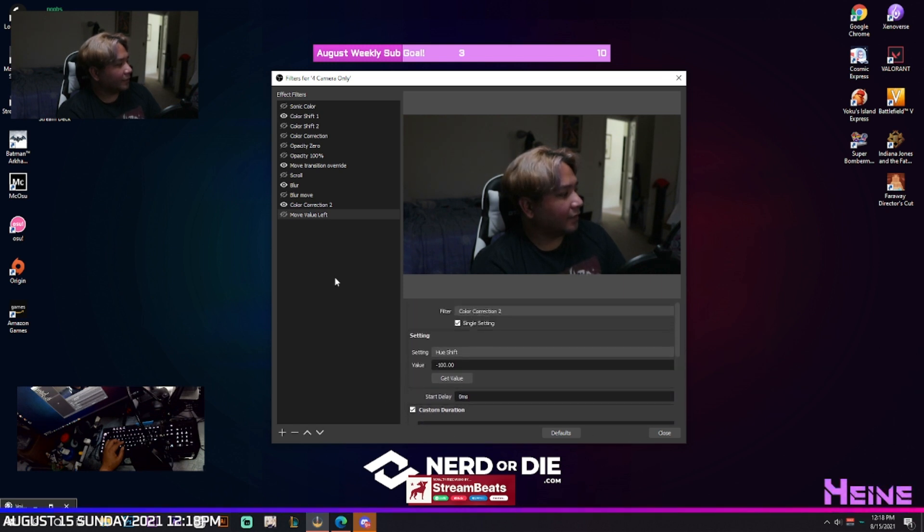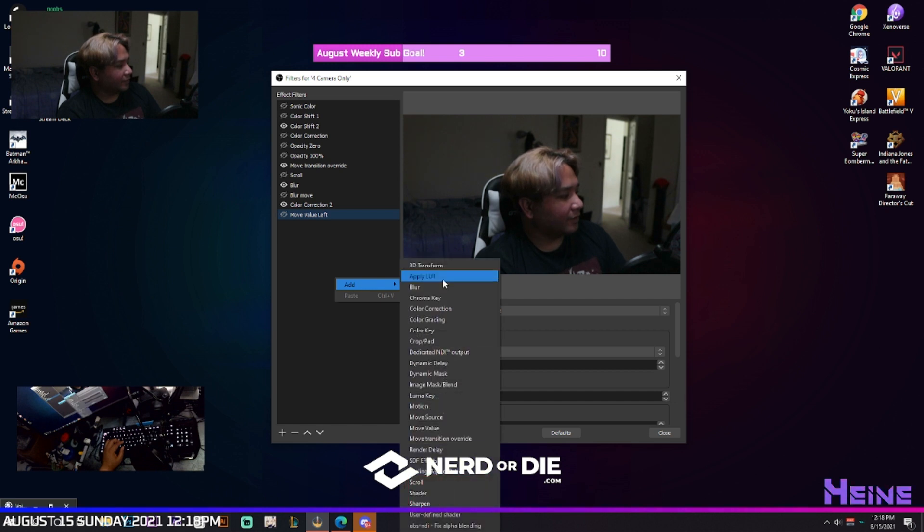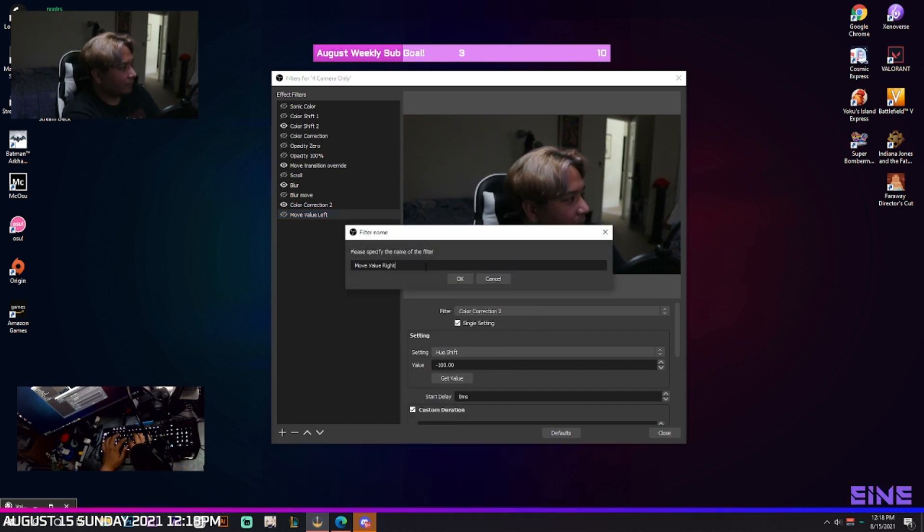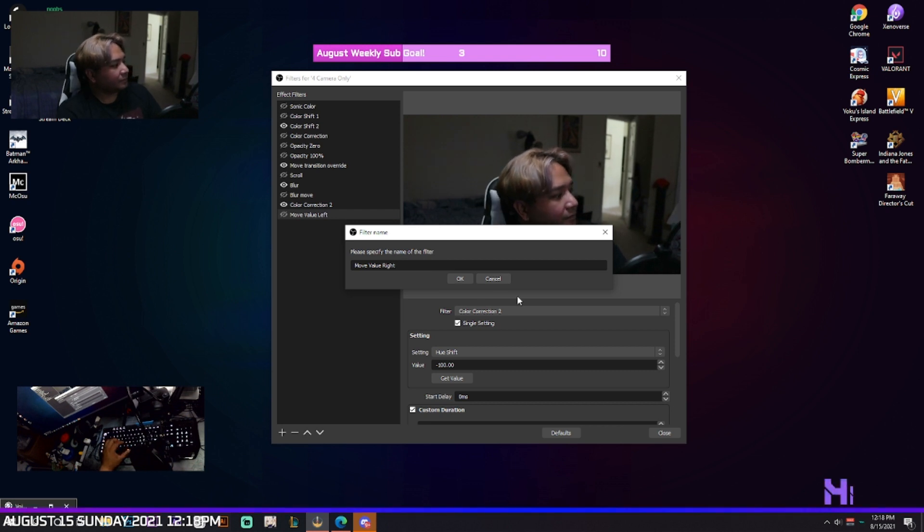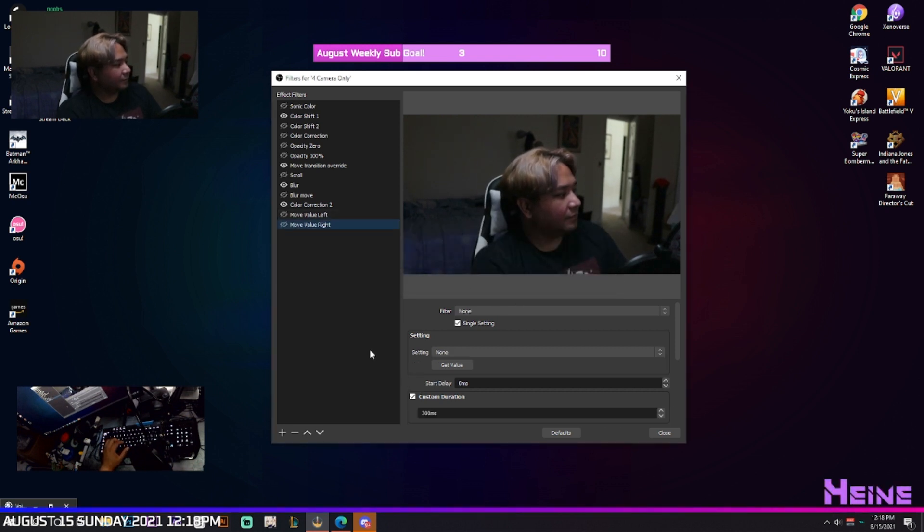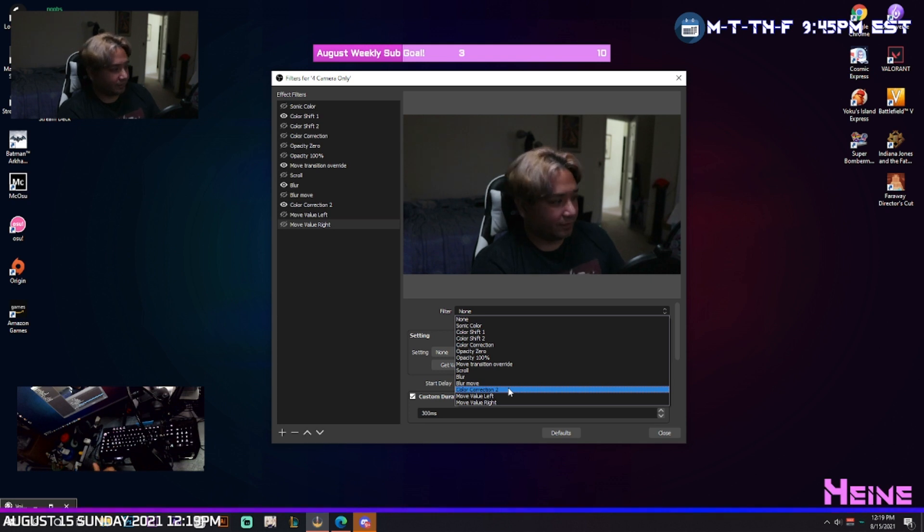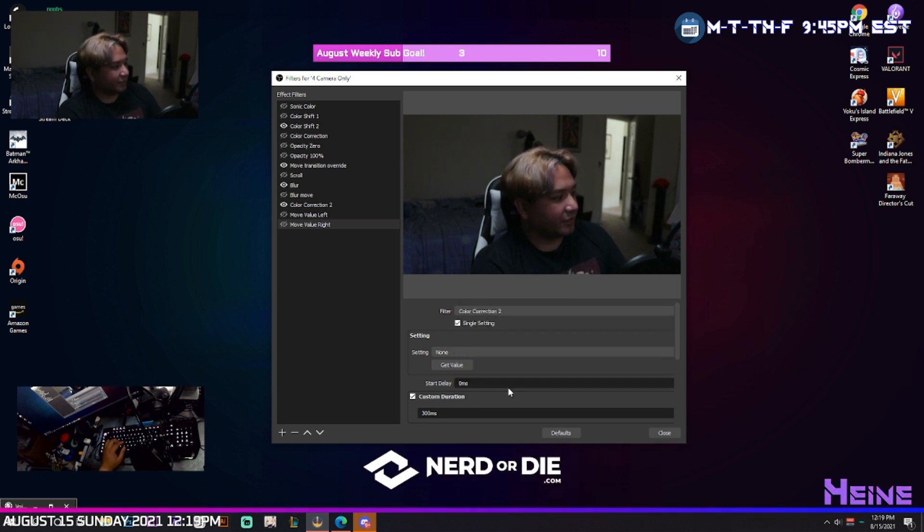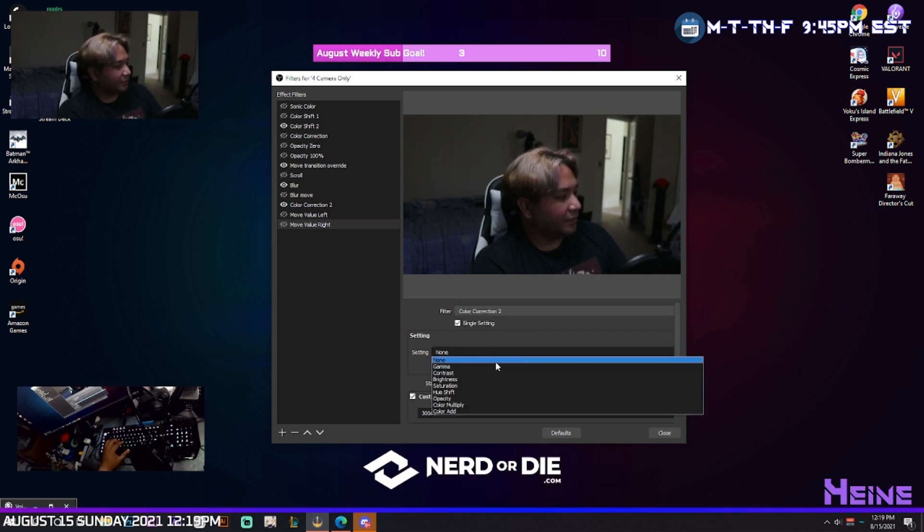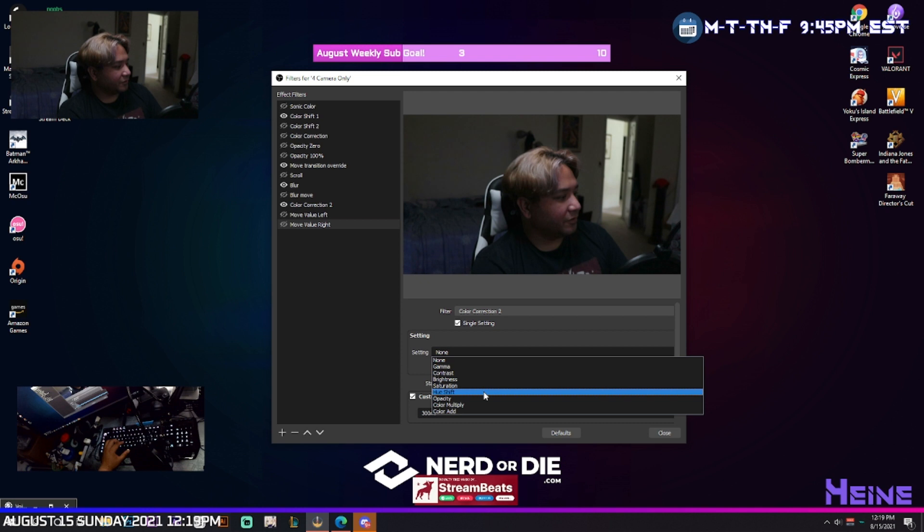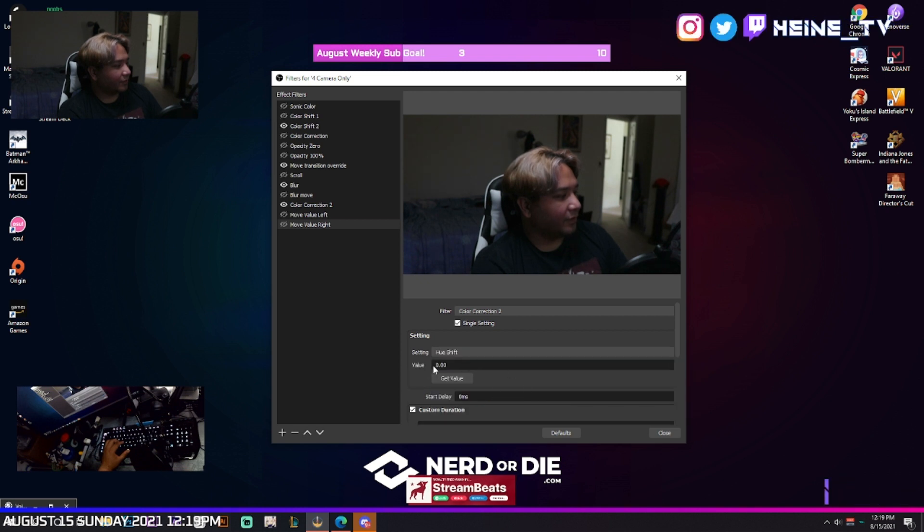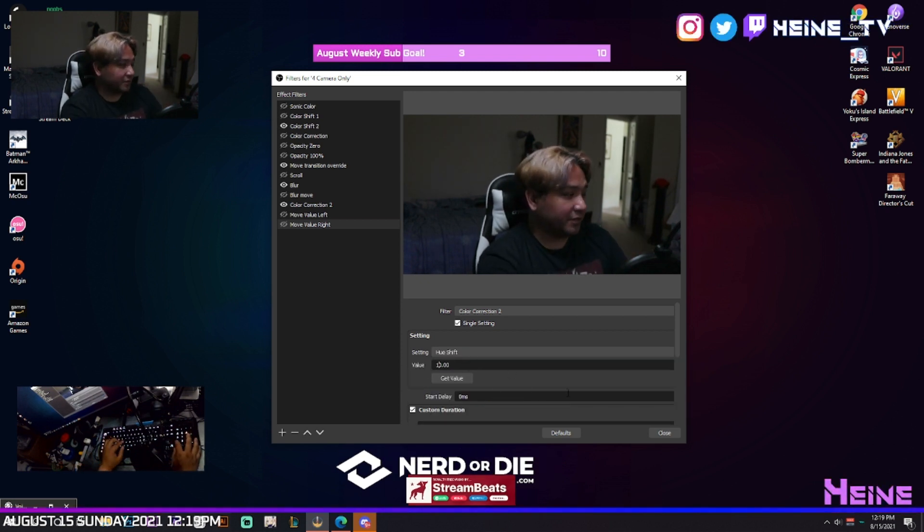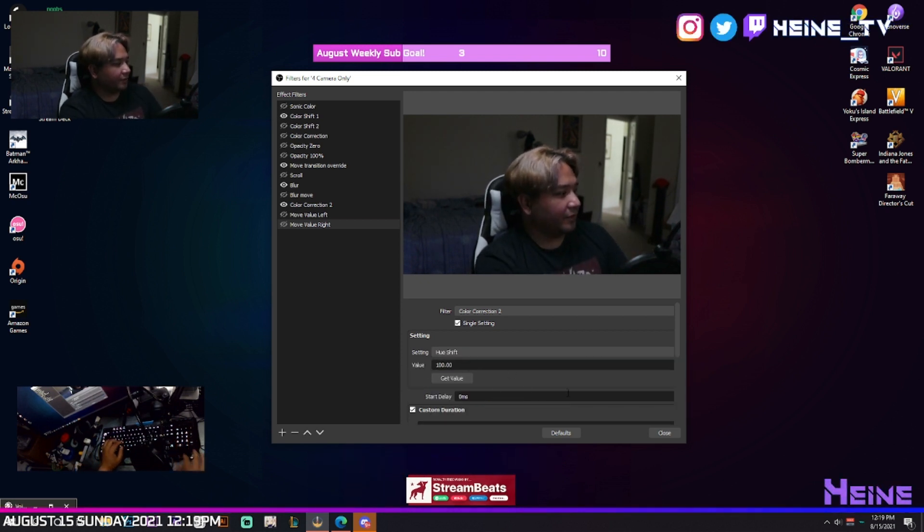And then we're going to add another one called move value right, and we're going to change that setting. Make sure it's always the original color correction setting. Change the hue shift to that one and this time go to positive direction, so 100.